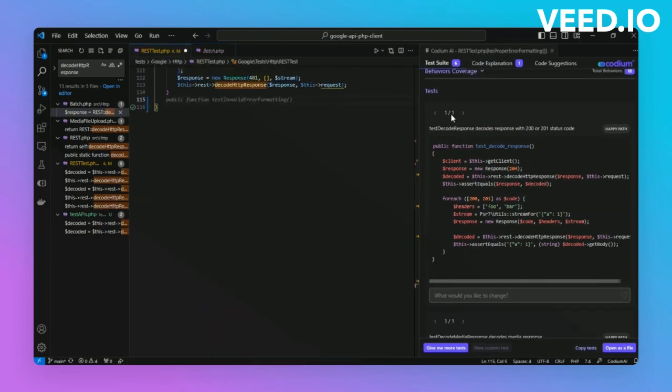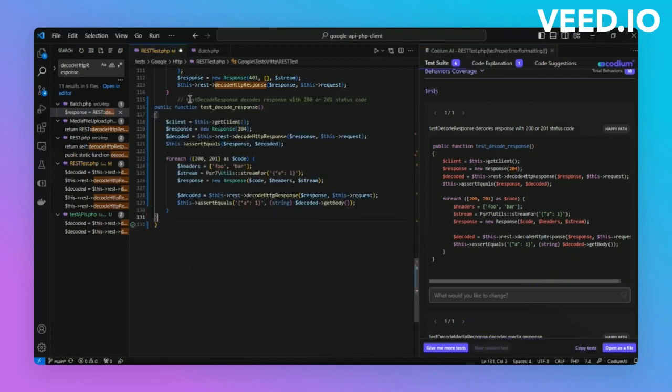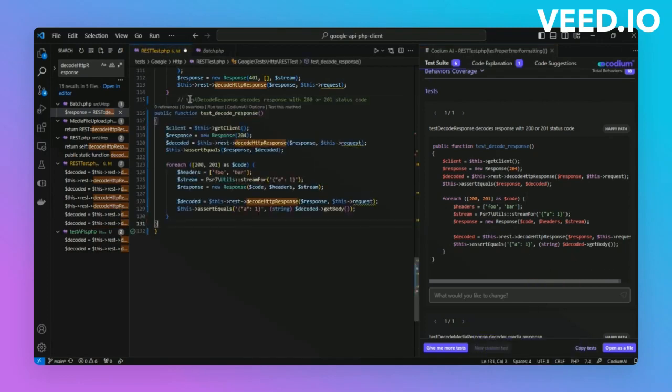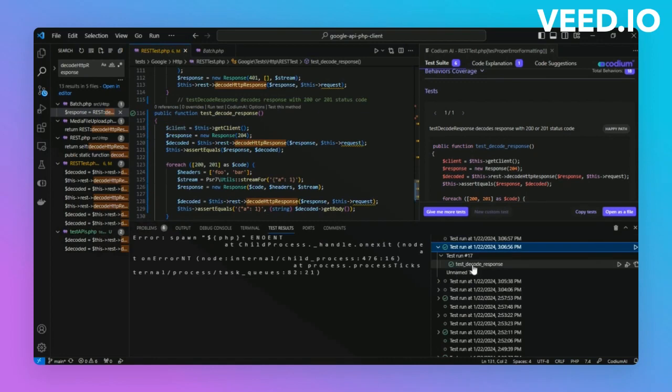The test is checking the status code returned given a particular set of stream input and validated whether the decoding has happened correctly. Let's copy the test, run it, and as you can see, it runs correctly.